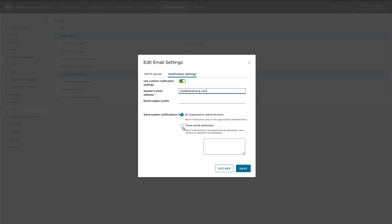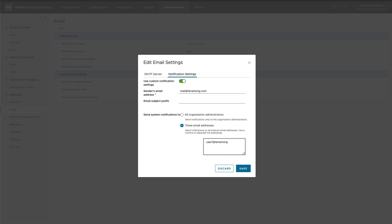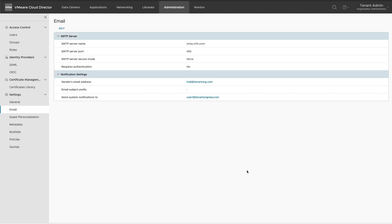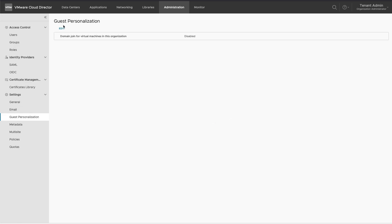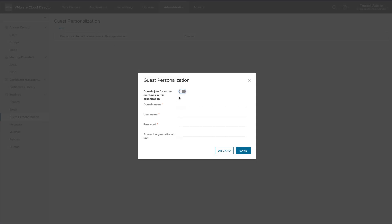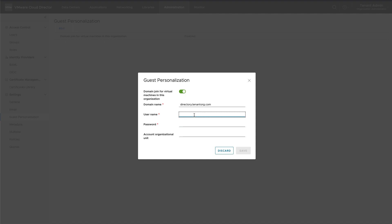You can specify tenant-specific Active Directory in Guest Personalization Settings. Virtual machines can be joined to a tenant-specific Active Directory domain — provide the Active Directory domain name and credentials. Optionally, an organizational unit can be specified where the machine objects should be stored in Active Directory.